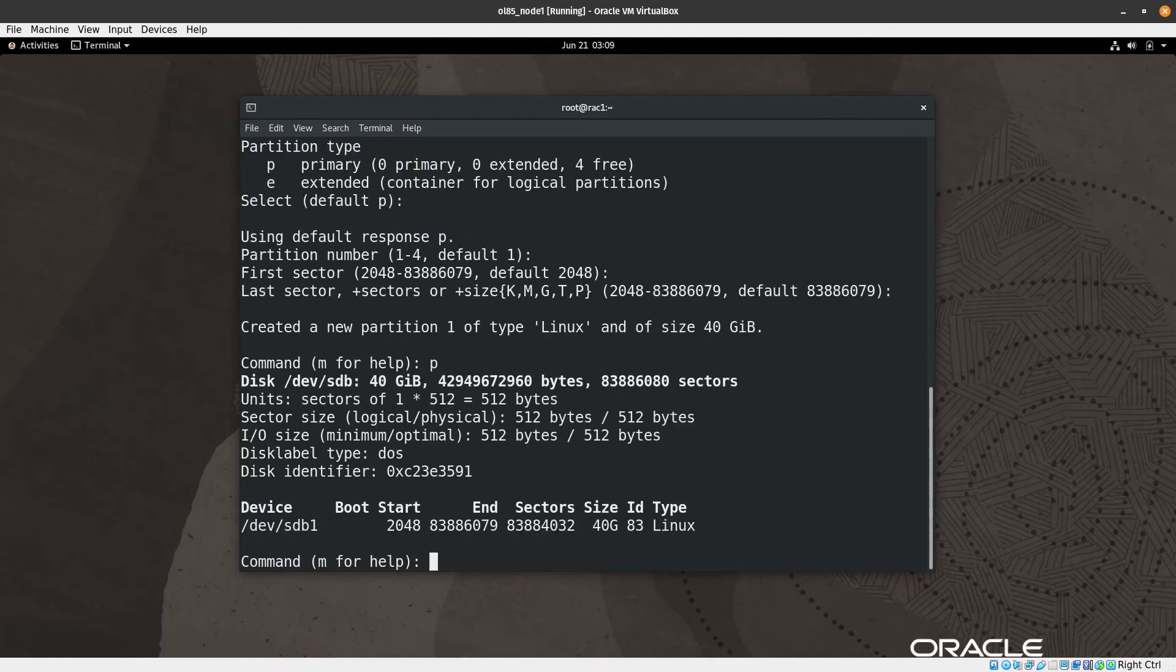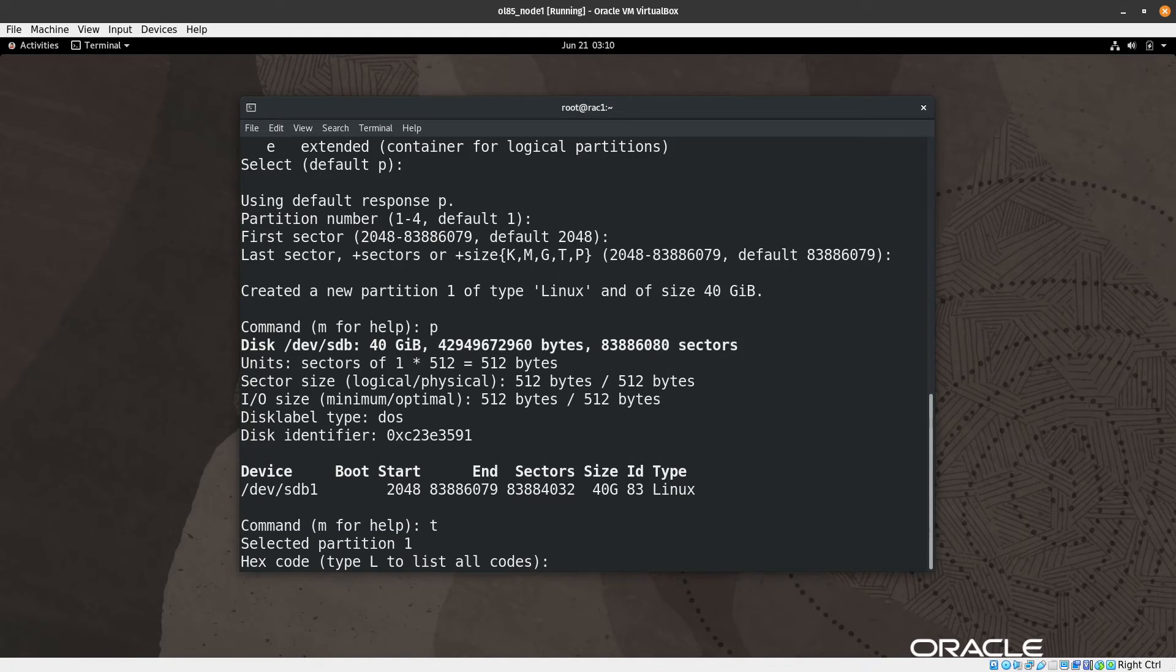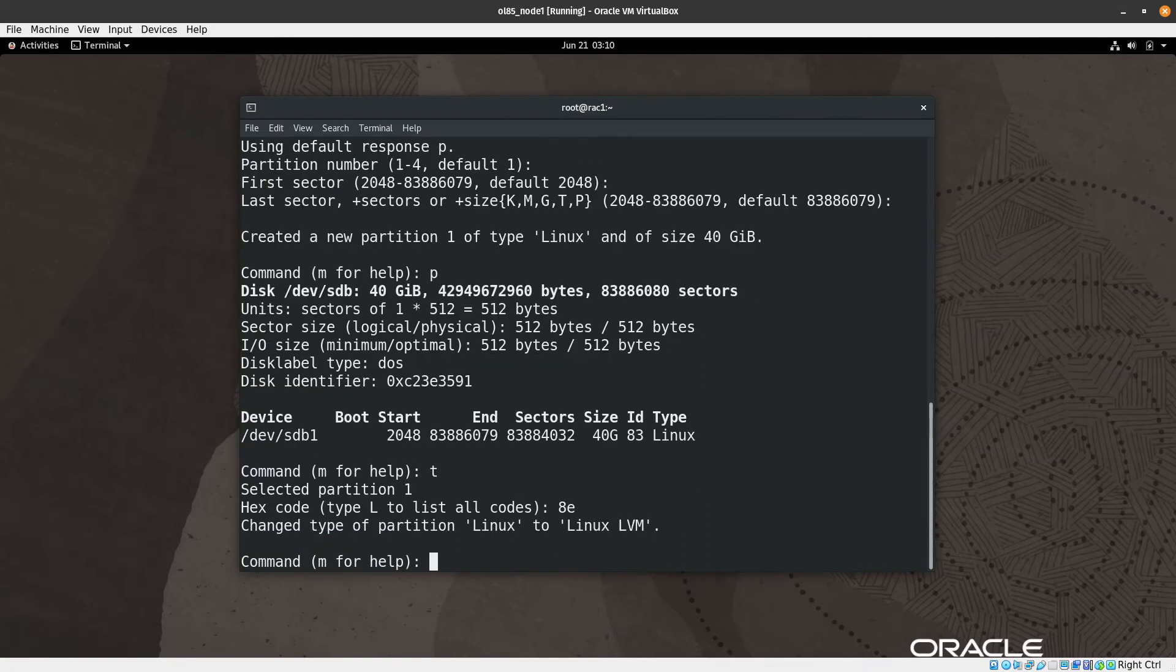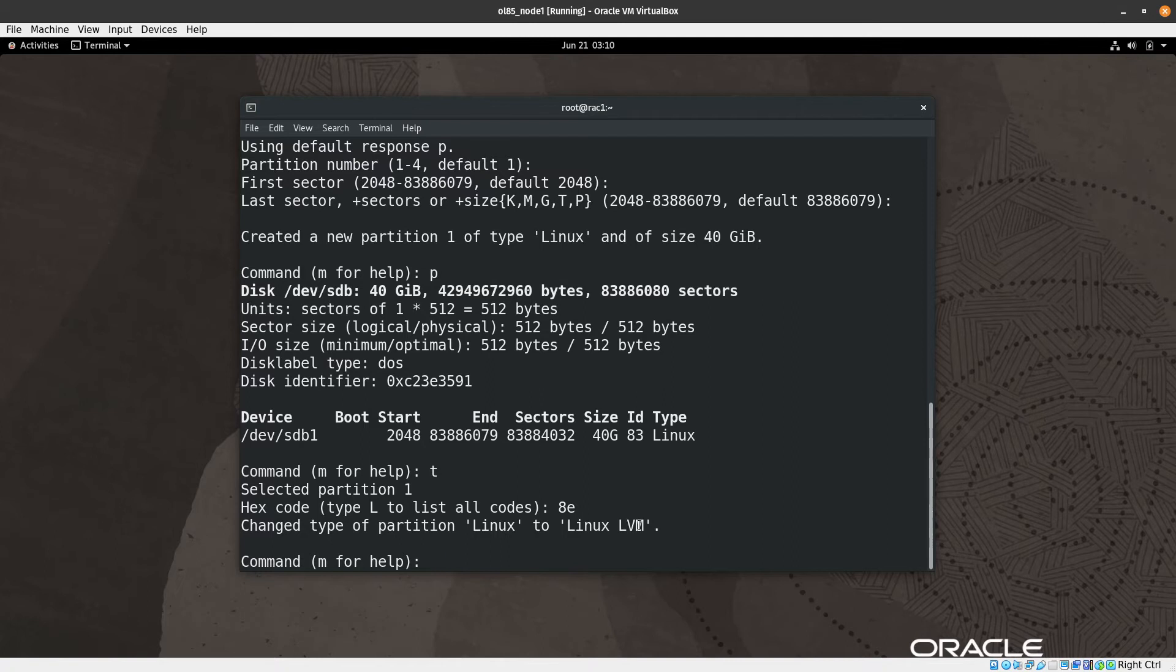Now I will print it out using 'p' just to show. We can see here the type and the label of this type is Linux. We need to change it. Just put 't' and then hit enter, then try to write '8e', which in hex will change it from Linux to Linux LVM label.